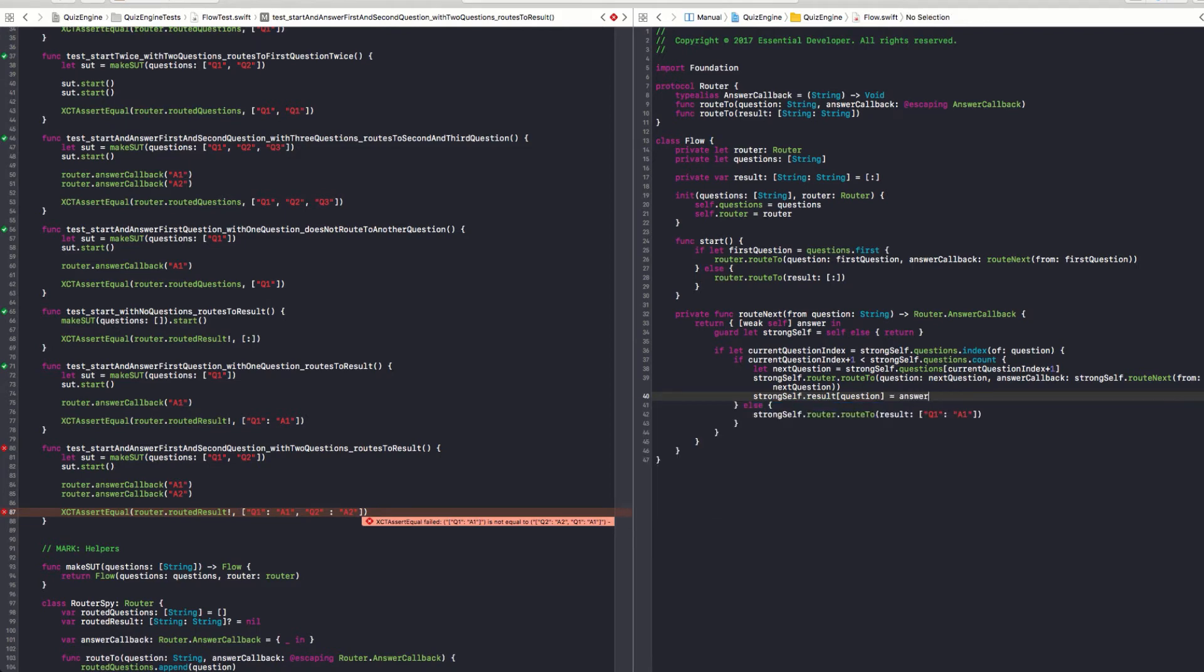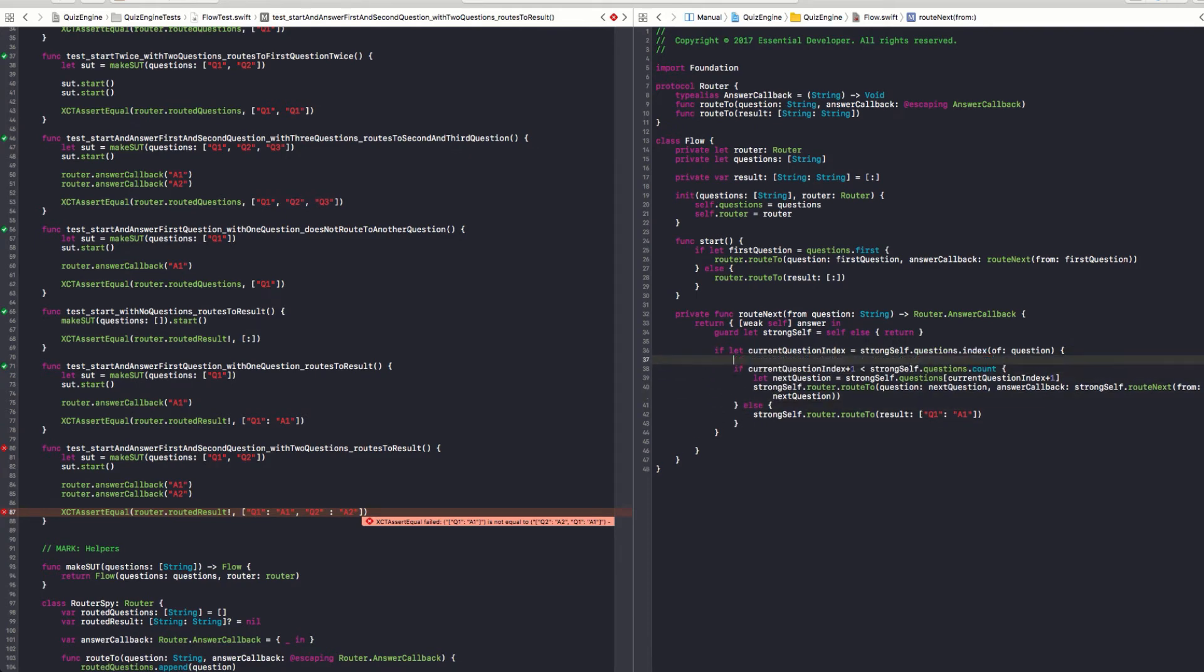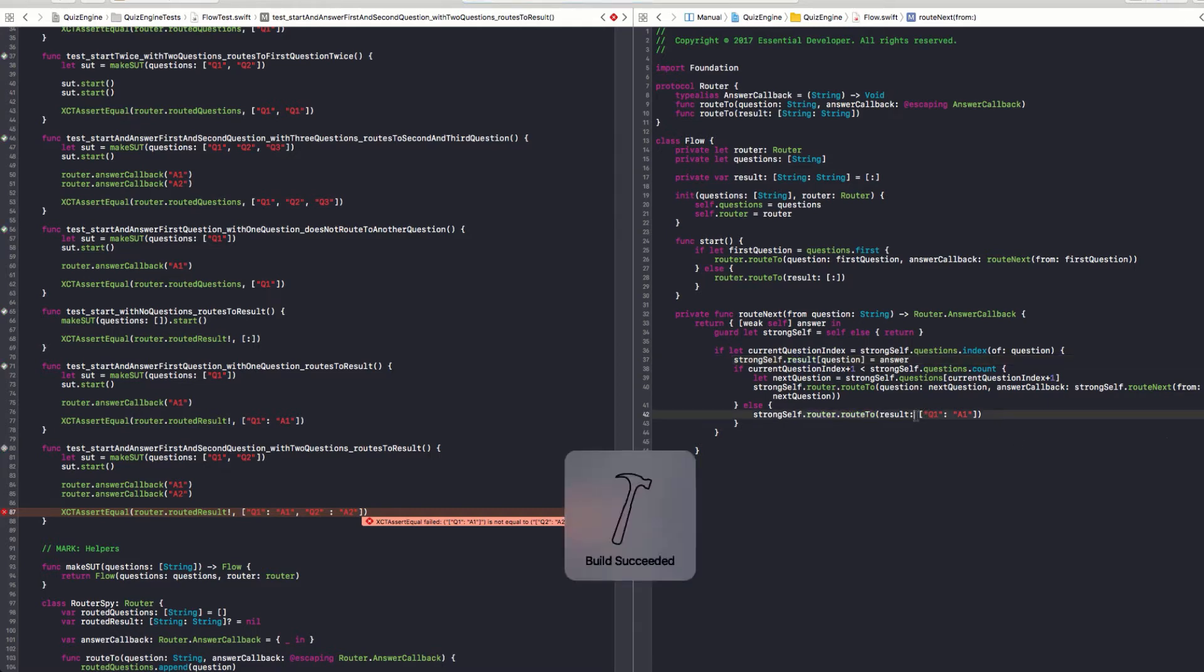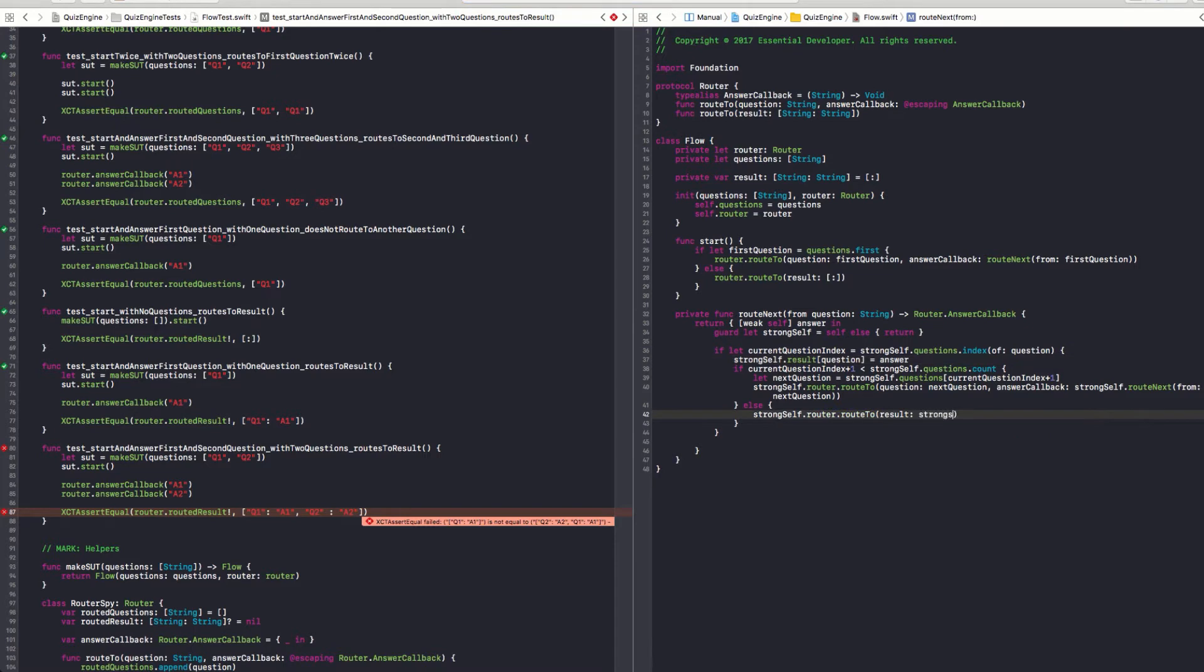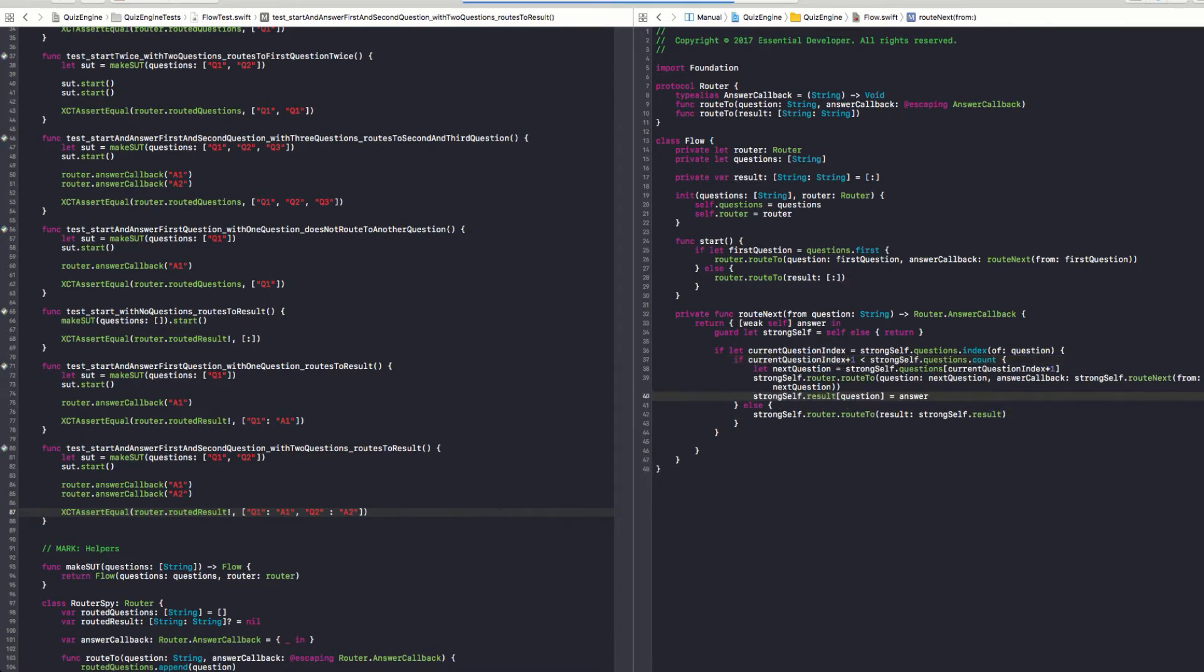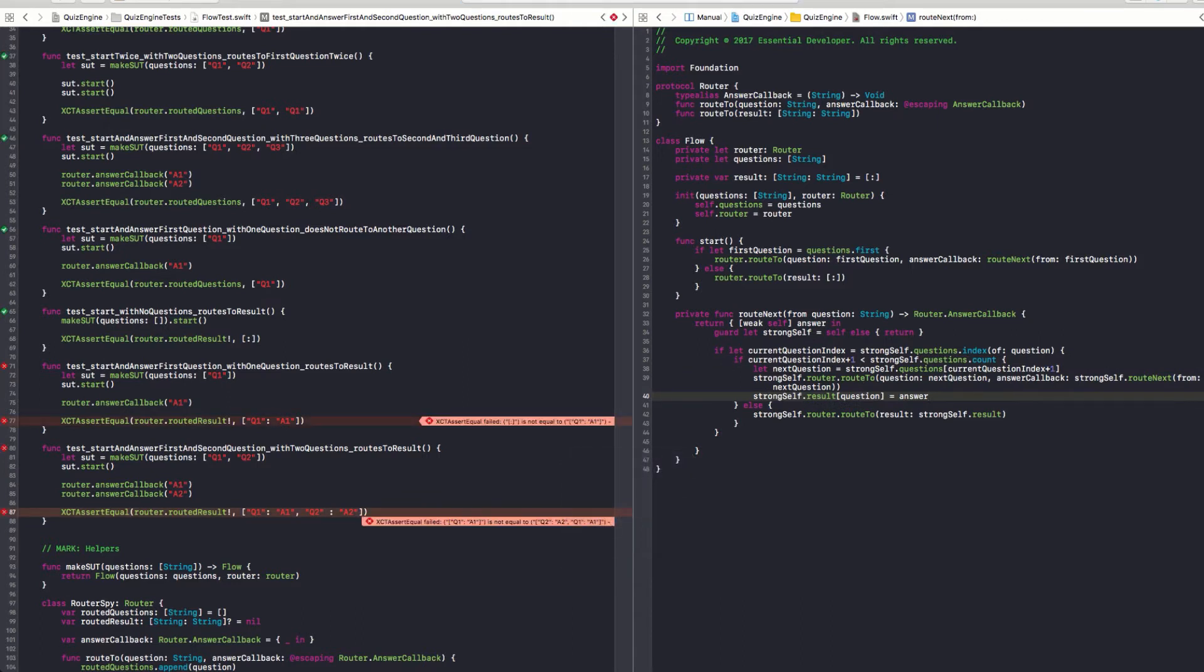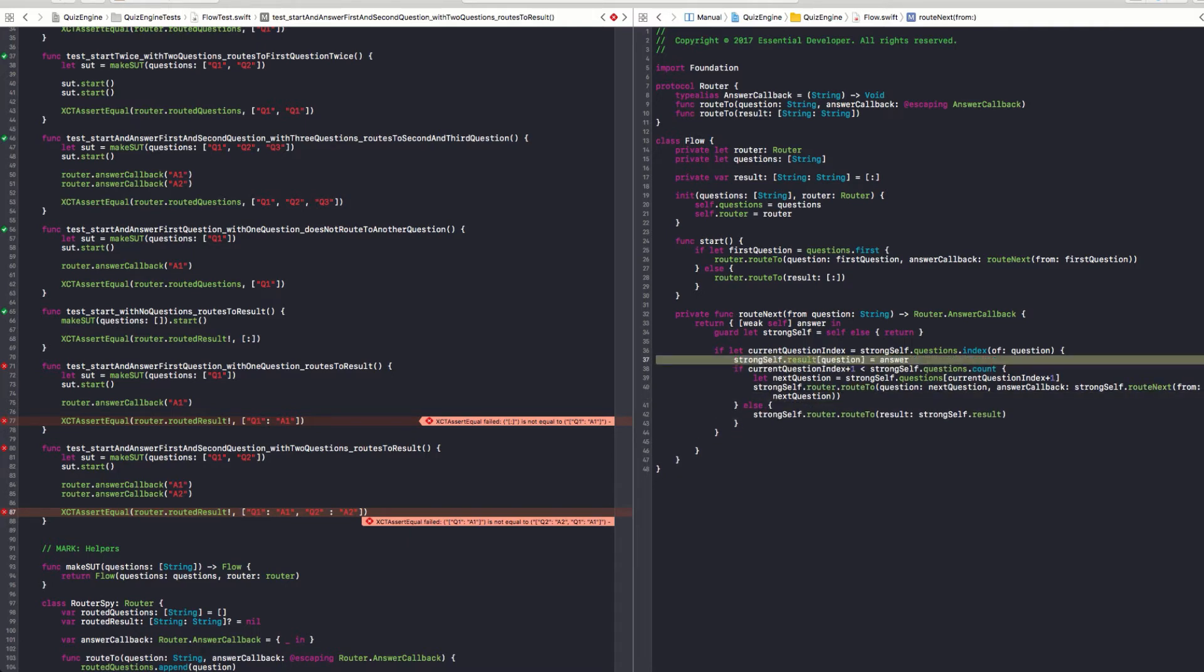So, we can capture the answer. And after we are routing, we can say strongSelf result question equals answer. But is this the right place to do it? I think it should be outside the if statement. Right there. That's the place you have the question and the answer. You can run the test and let's see if it passes. Well, I'm not using it here. And it passes now. So, move that inside the if statement again. Let's see if it fails.